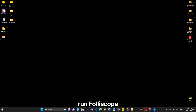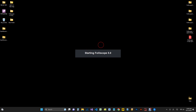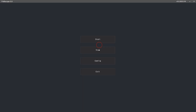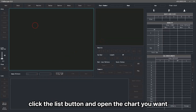Run Foliscope. Click the list button and open the chart you want.